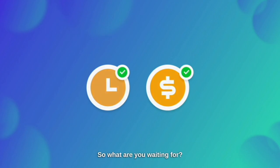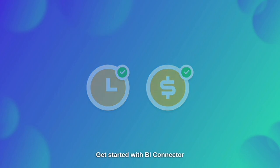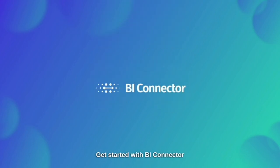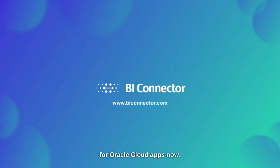So, what are you waiting for? Get started with BI Connector for Oracle Cloud apps now.